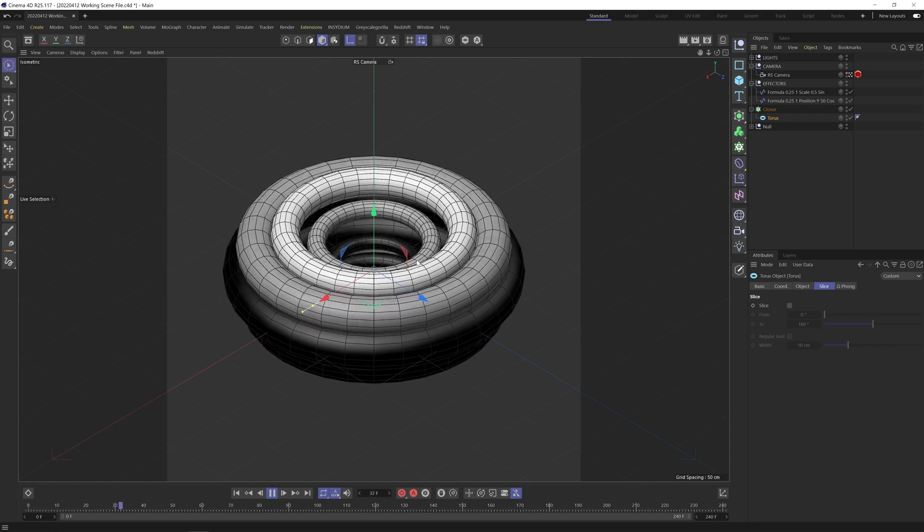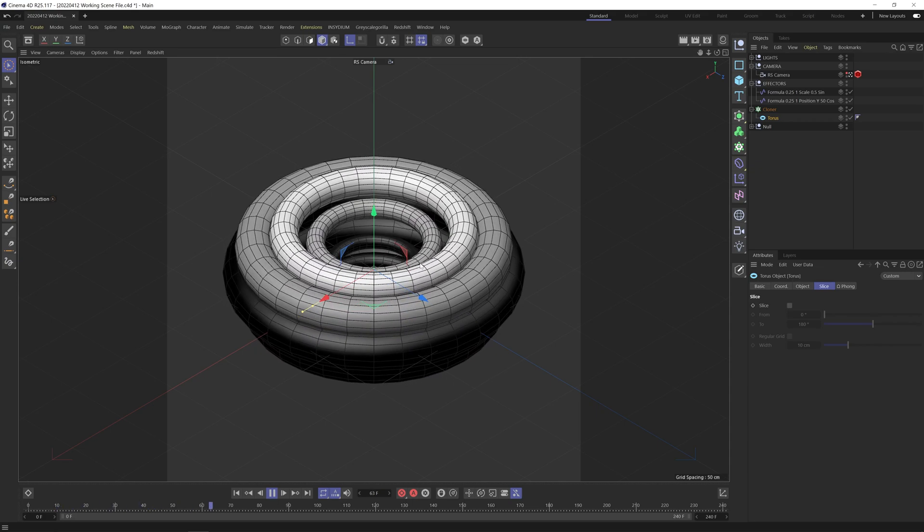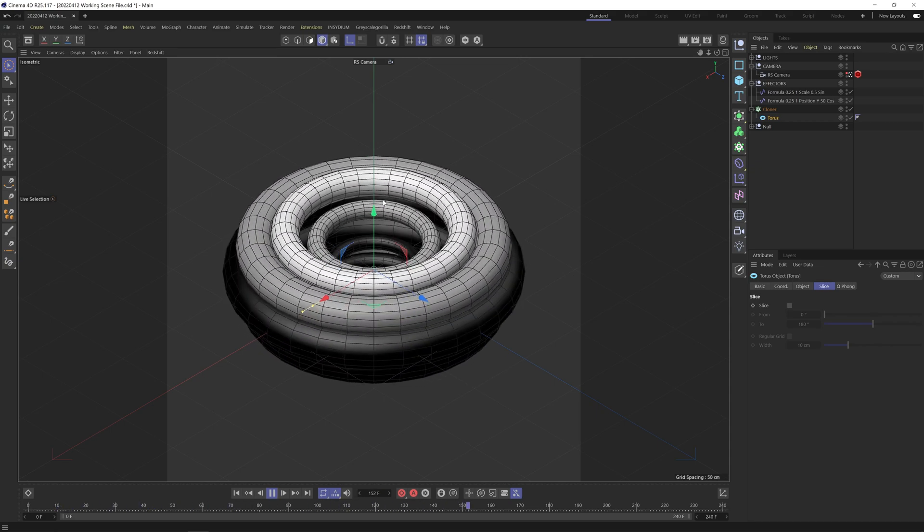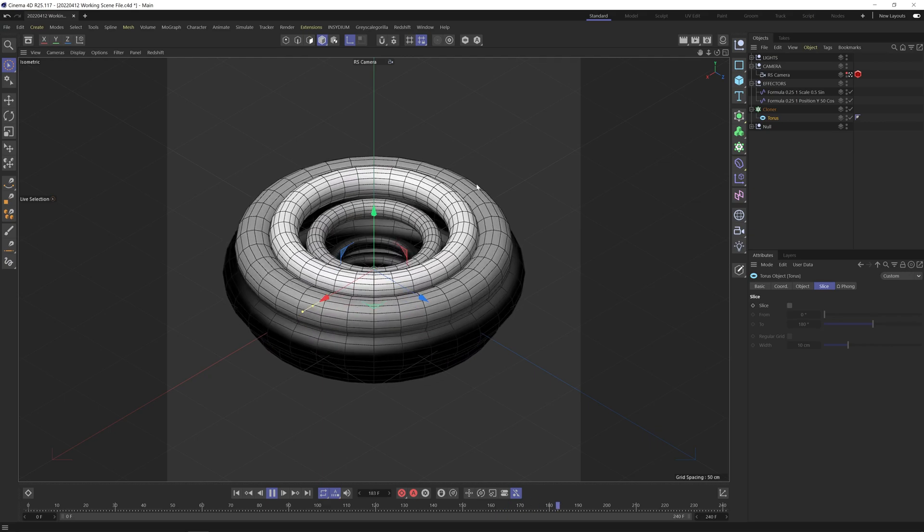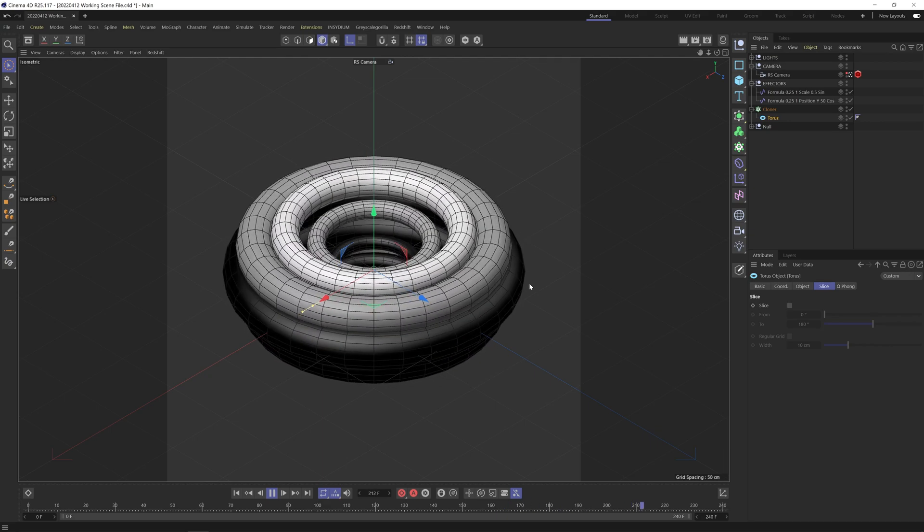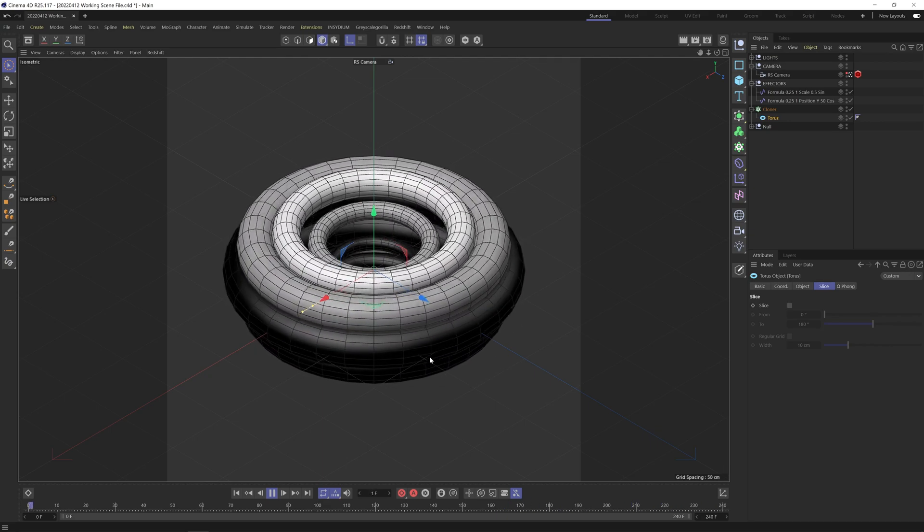So if I hit play, you can see what's happening where we have the cloner that's basically going up in the Y, scaling out, lowering in the Y and then going back to zero.